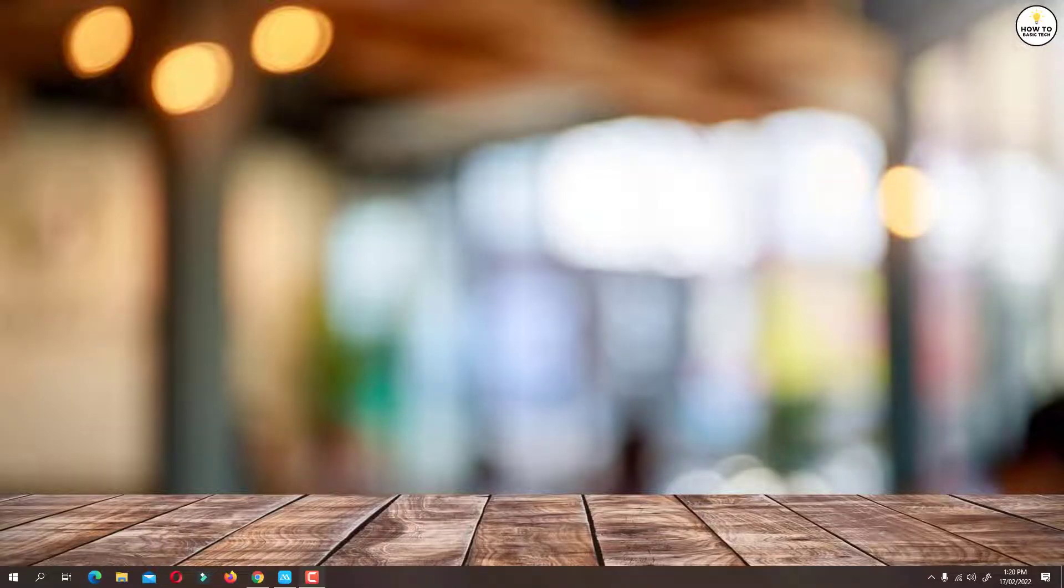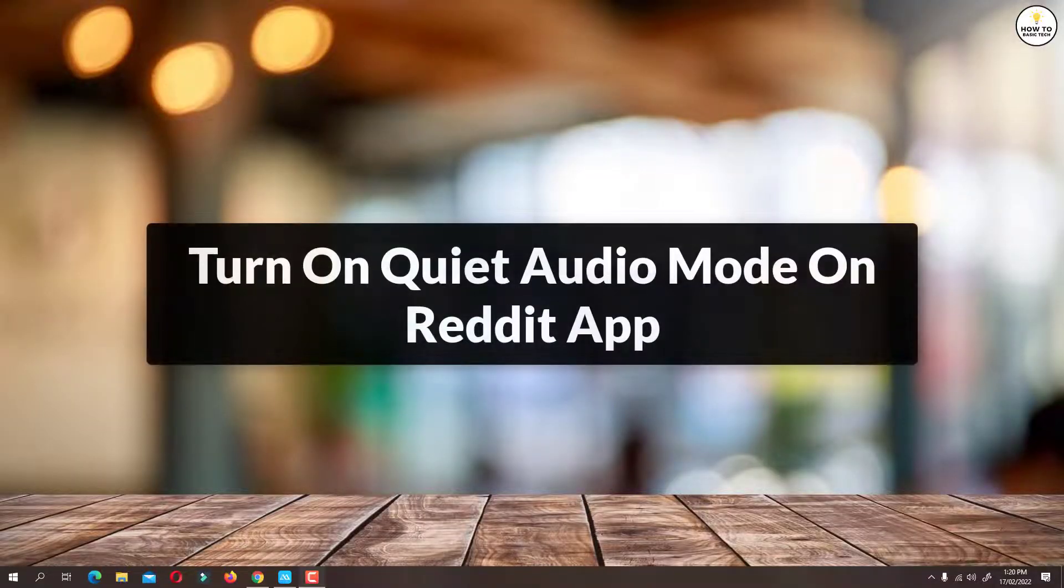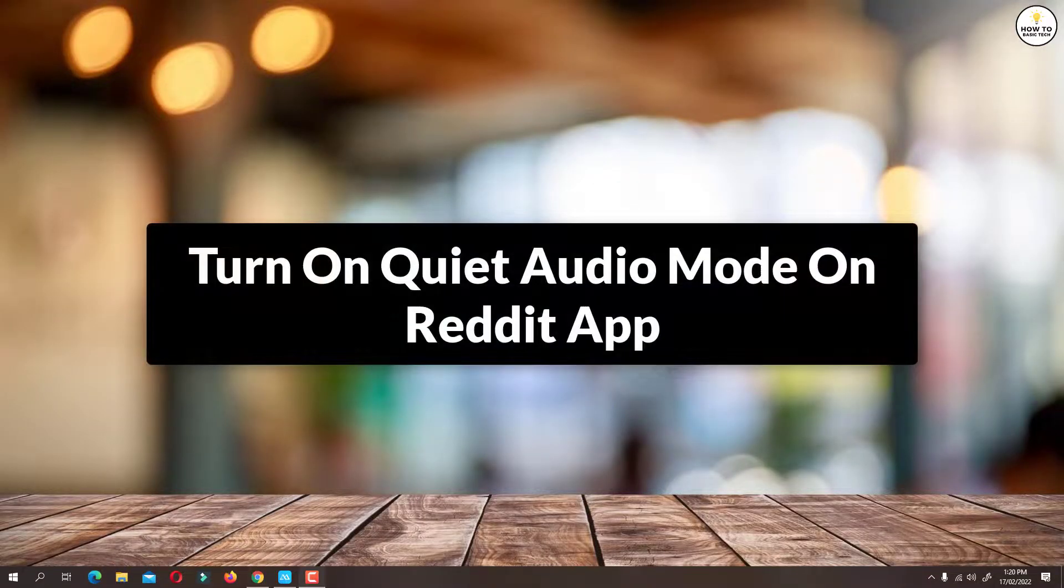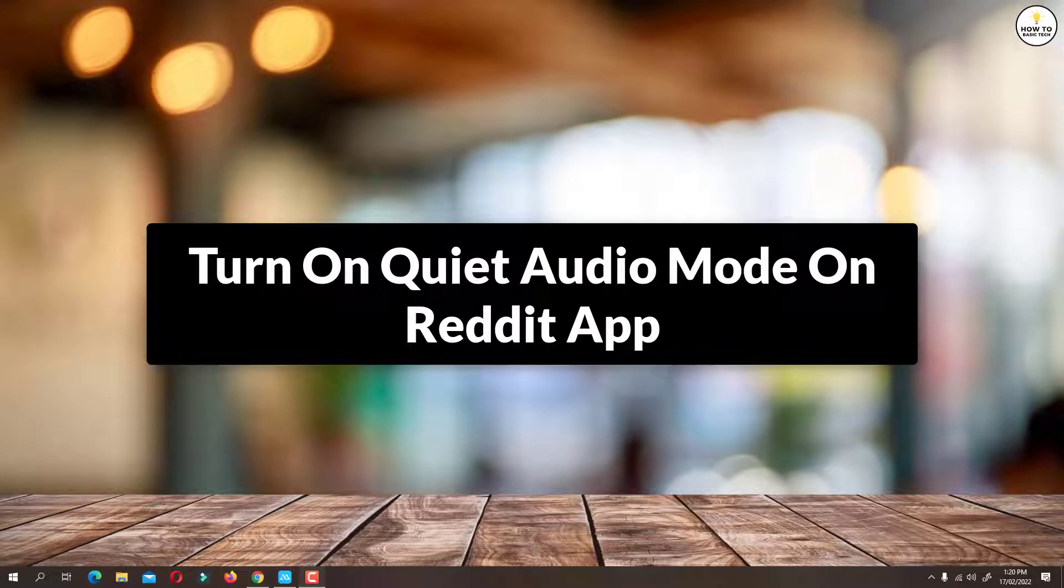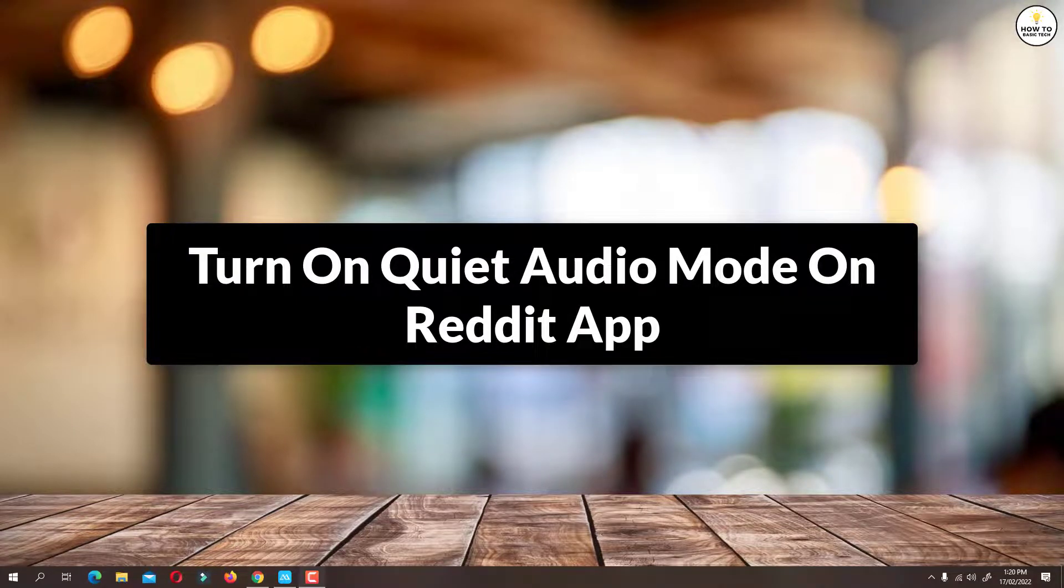Hey guys, in this video I'm gonna show you how to turn on quiet audio mode on Reddit app. So let's get started.